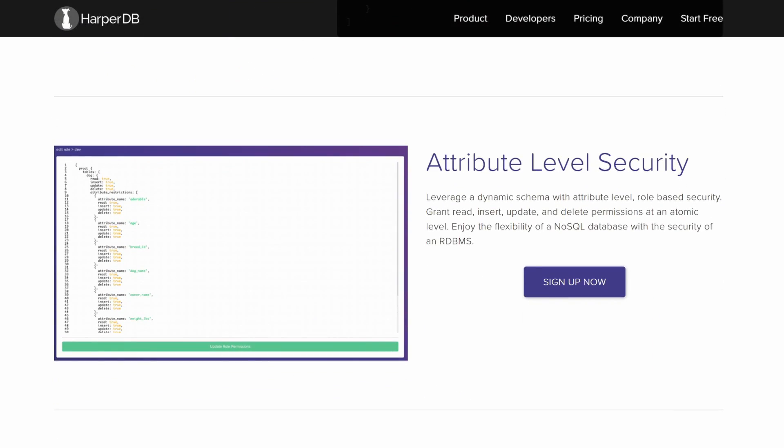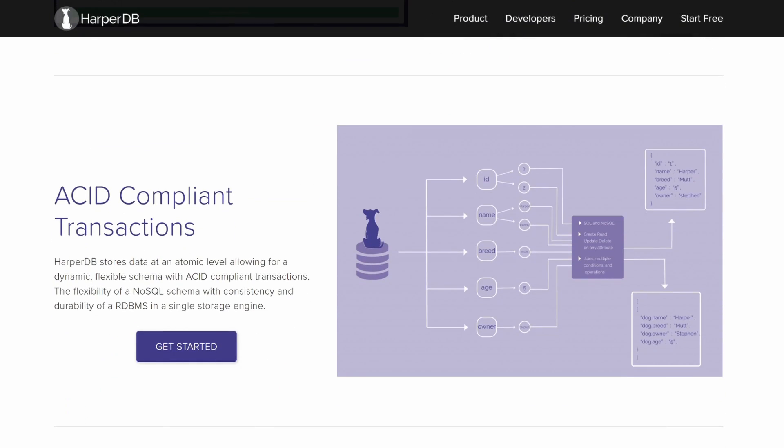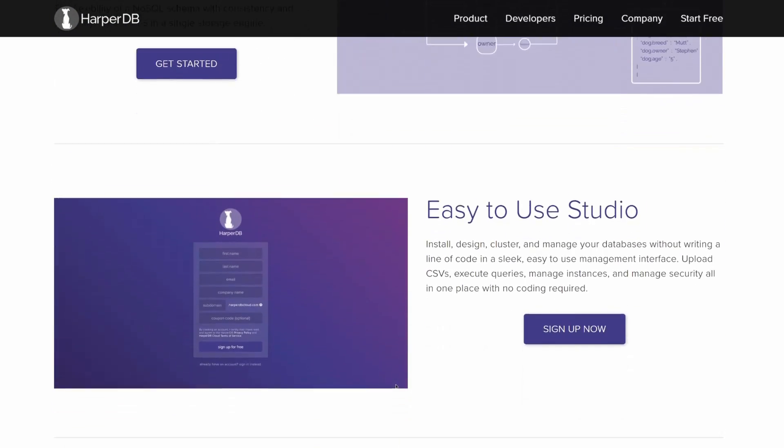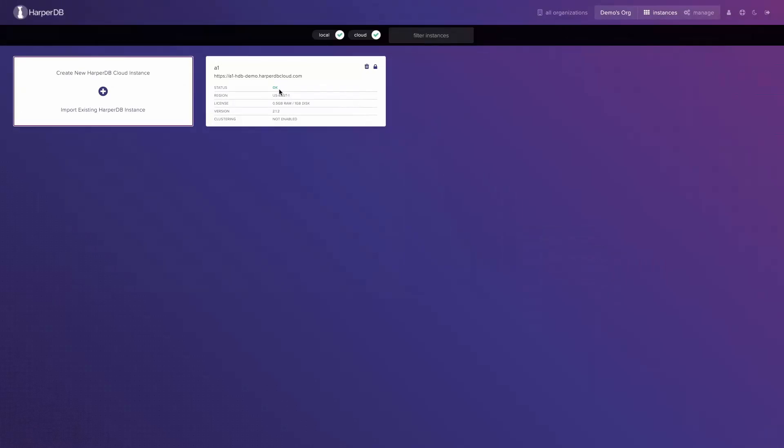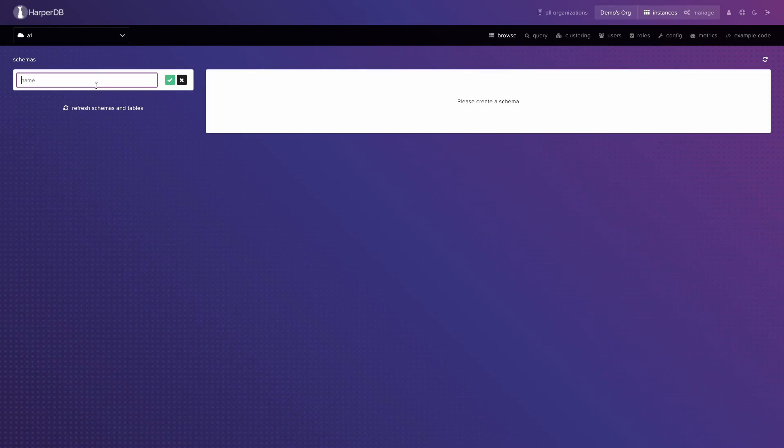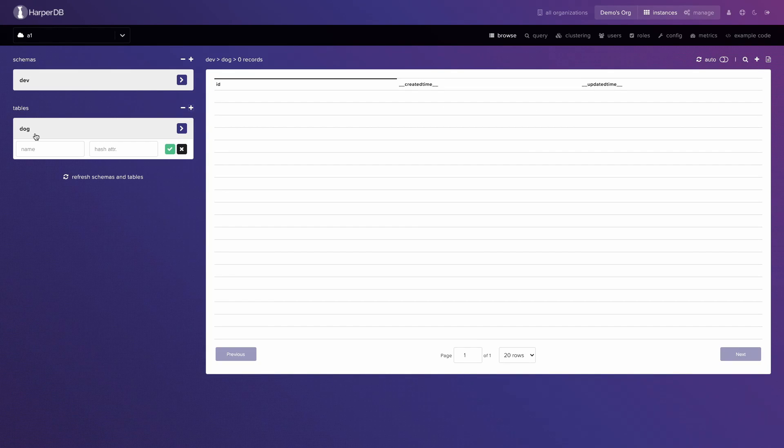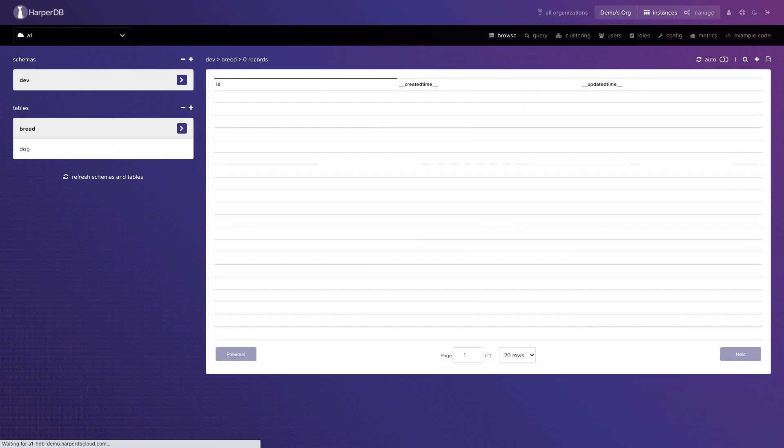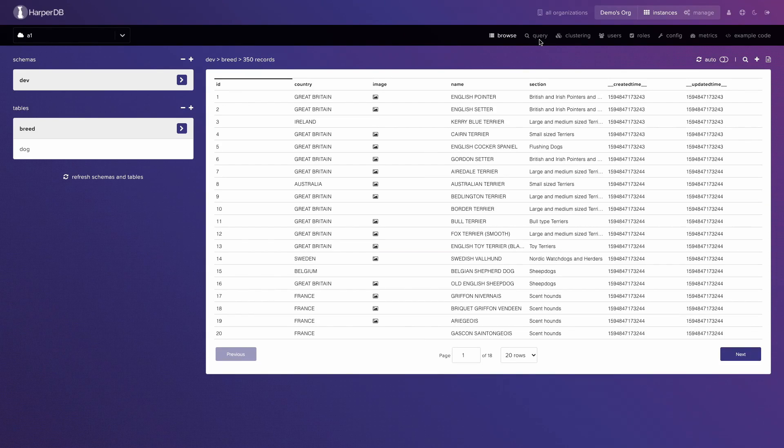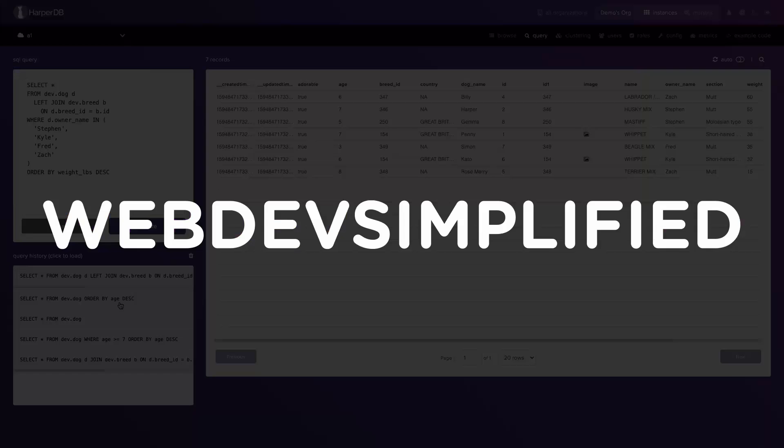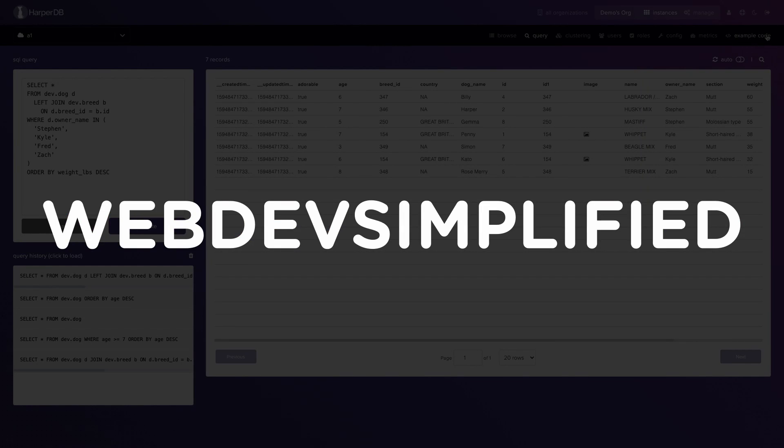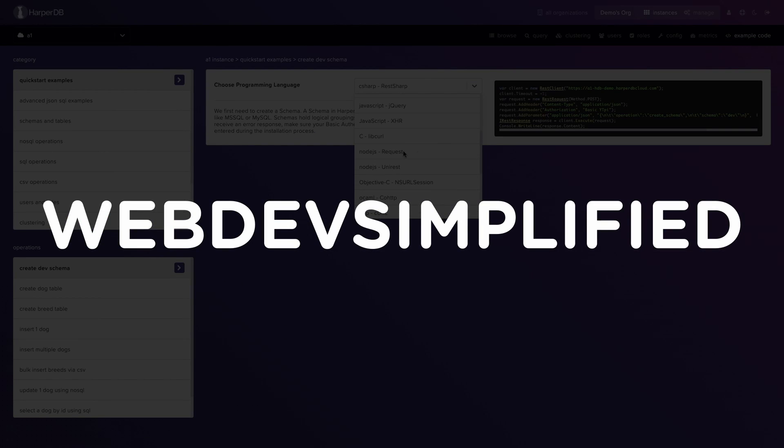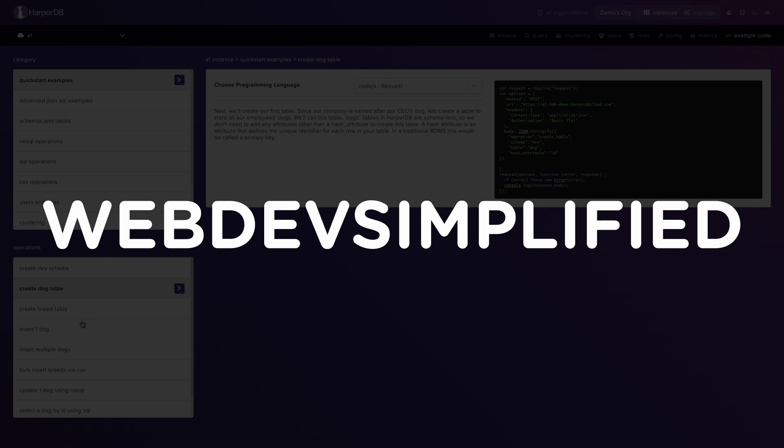On top of that, HarperDB has an incredible web interface, which allows you to do any of that mundane, difficult database tasks, such as managing and clustering your databases, all without writing a single line of code, and it's super intuitive and well-designed. They have a great React hook for integrating this inside of a React project, and best of all, you can get started completely for free forever. But if you want to up your server to make it even more powerful, you can use the code WEBDEVSIMPLIFIED to get $250 in credit. So make sure you use the link down in the description below to check out HarperDB.